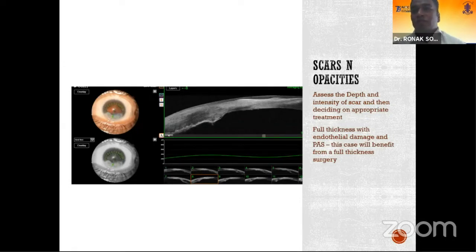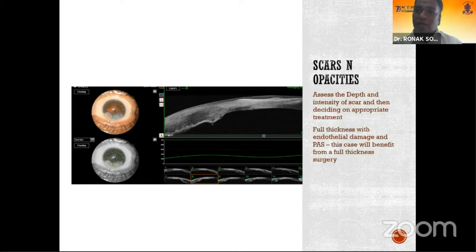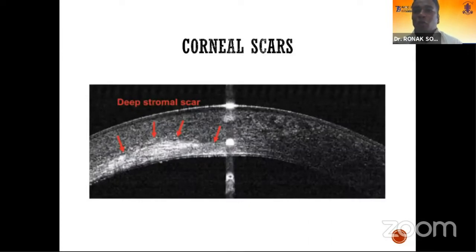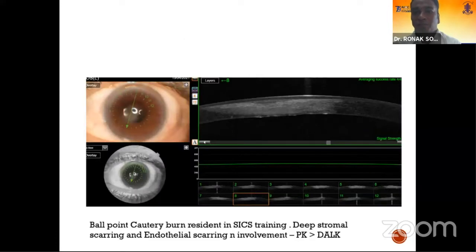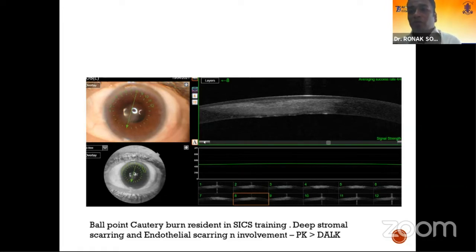For example, in this case you can see there is a full-thickness scar with involvement of the endothelium, so it is better to plan a penetrating graft rather than an endothelial keratoplasty. Depth of the stromal scar helps in assessment and treatment decisions — whether you want to do a DALK, superficial lamellar keratoplasty, or full-thickness keratoplasty. A case was referred where there was a ballpoint cautery burn during SICS training; on ASOCT, deep stromal scarring and endothelial involvement were seen, so penetrating keratoplasty was preferred over DALK despite a focal area of involvement.